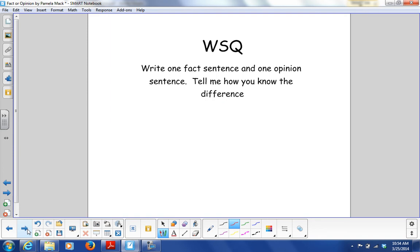For your WSQ, write one fact sentence and one opinion sentence and tell me how you know the difference. Tomorrow we'll go over the answers to those questions.